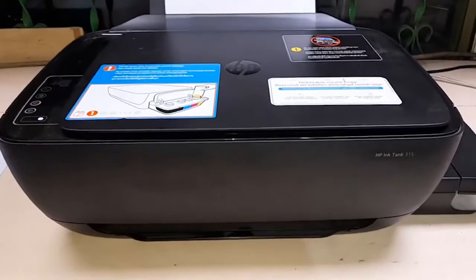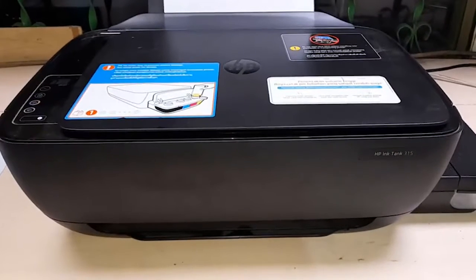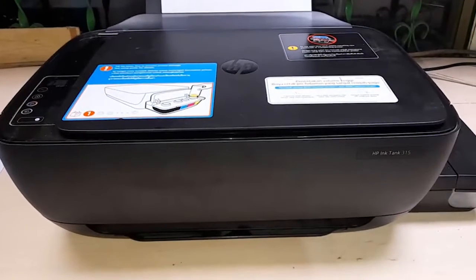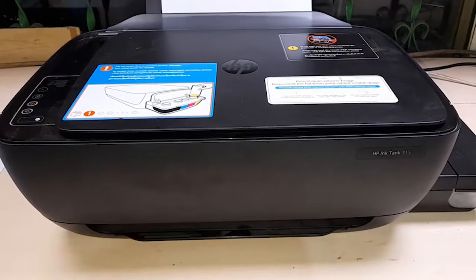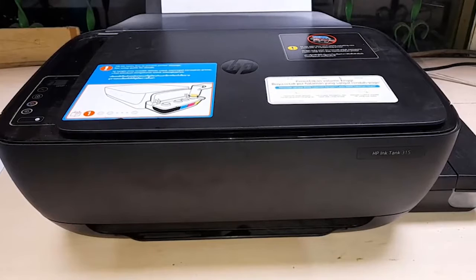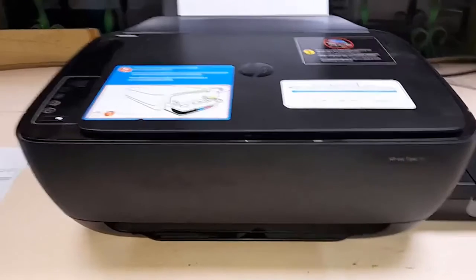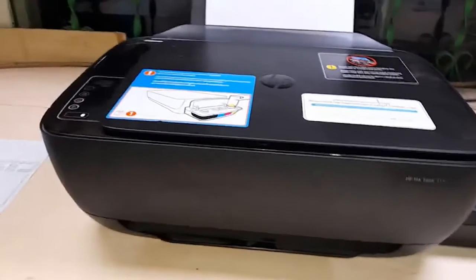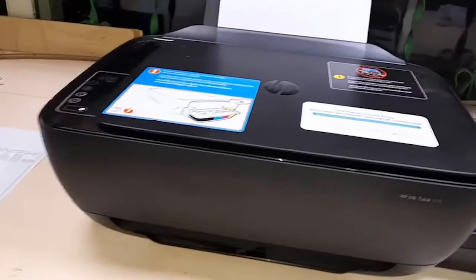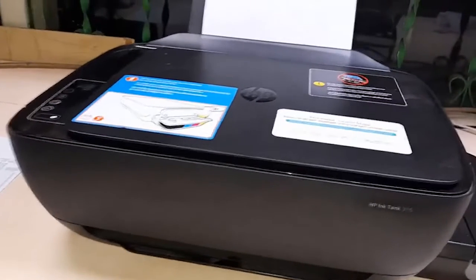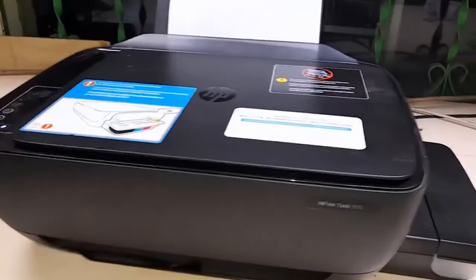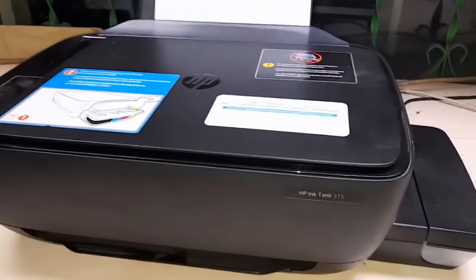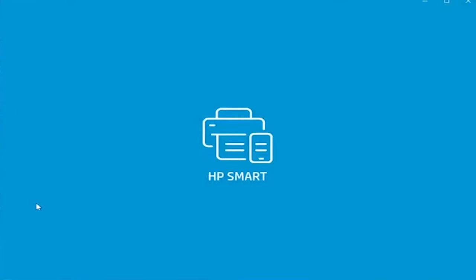Hi, welcome to our HP printer reviews channel. This video is designed for HP Ink Tank wireless printer users. This is the 410 series printer, and now I'm going to show you how to factory reset all settings on this device.